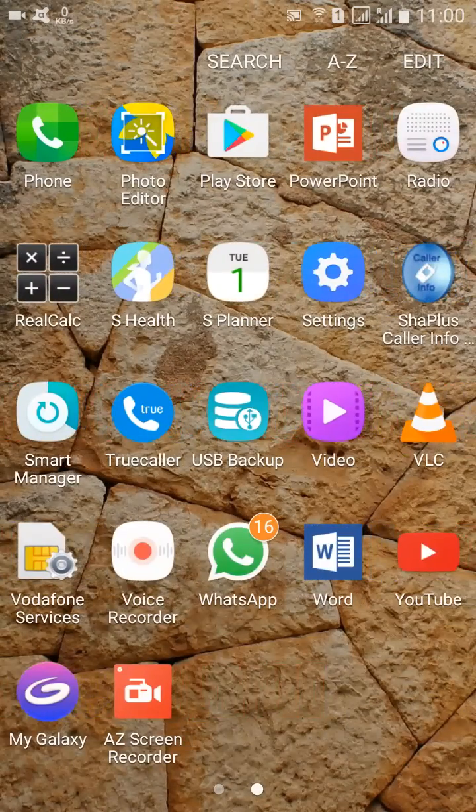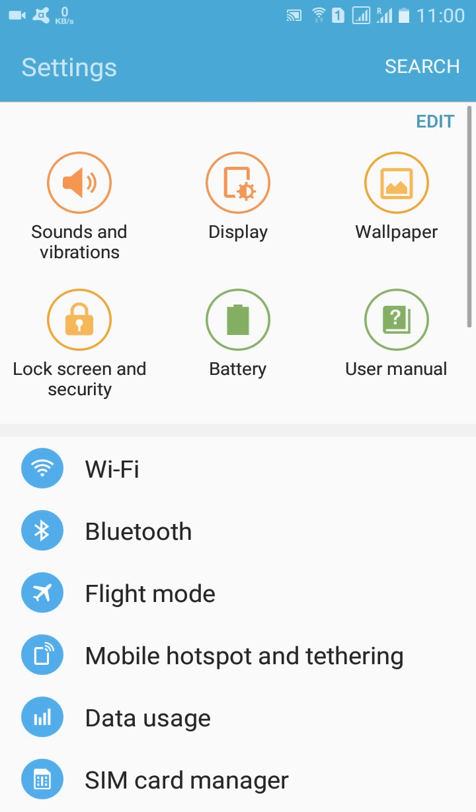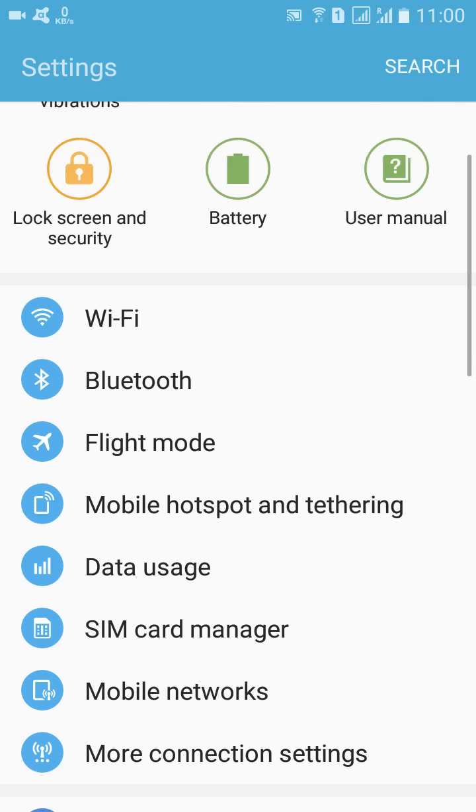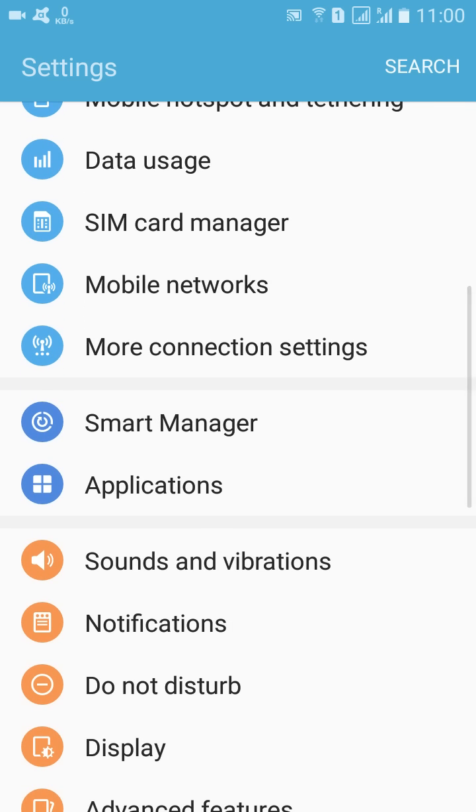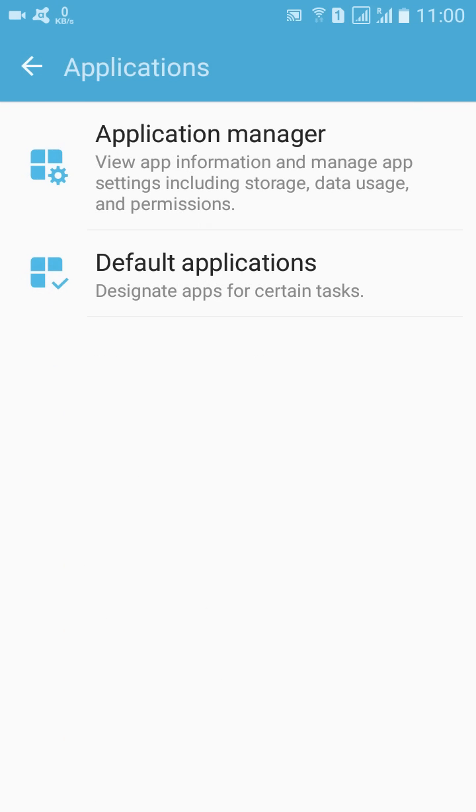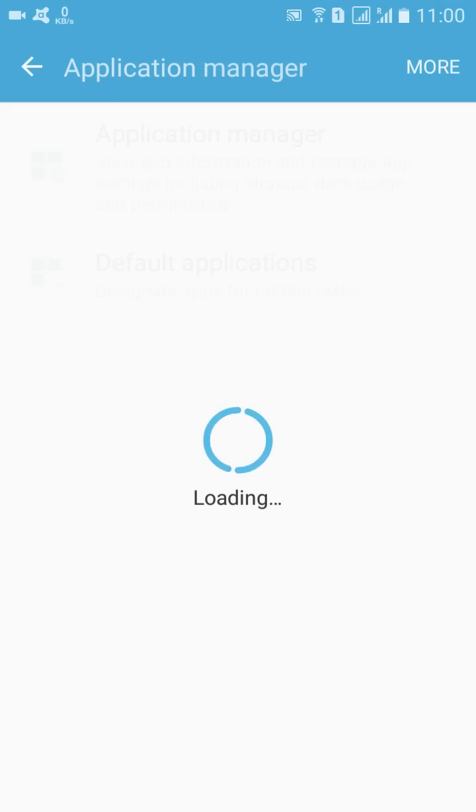So first of all, we should go to Settings, and then after Settings go to Applications.